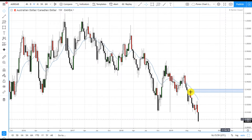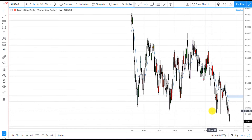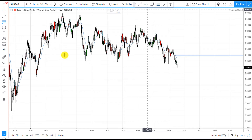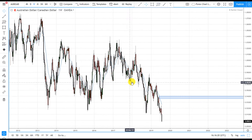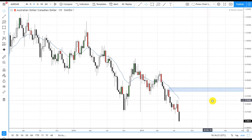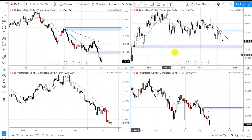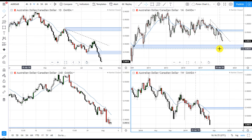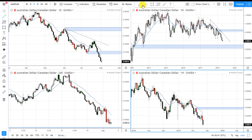Let's take a look at the weekly. There's a level of demand down here on the weekly. In the meantime, we have room to drop all the way down there. We don't have to be concerned about any weekly demand yet — the weekly demand is still down there — so we still have room to short.